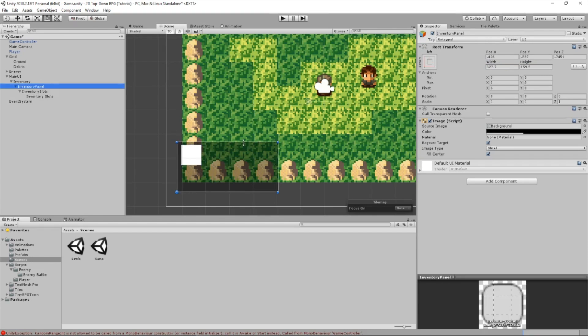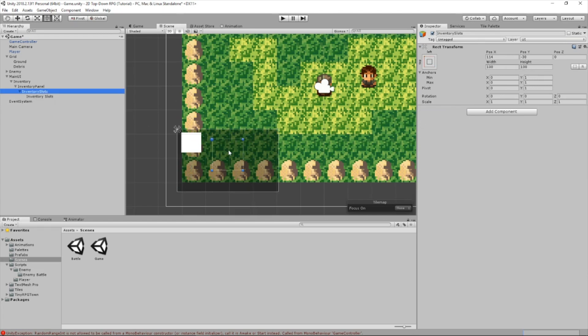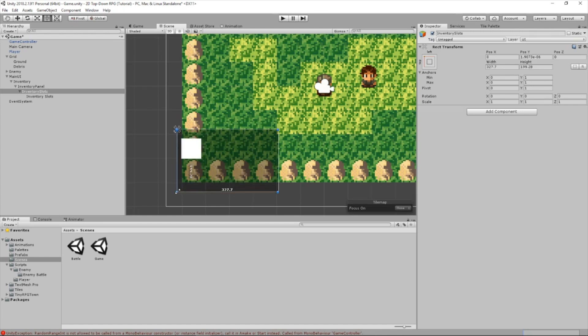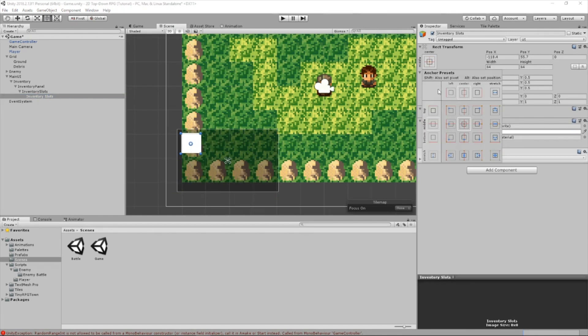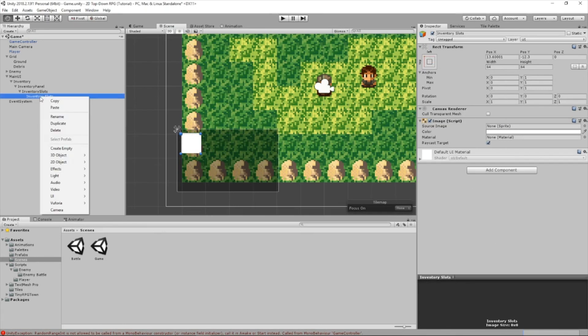And this panel is a little bit too small, so I'm just going to bring that up. This inventory slots, we actually want it to be the same size as our panel, so let's just do that. Reposition this right there. Let's set the rect transform. Hold down shift. Click here. We're going to set the pivot to the top left.